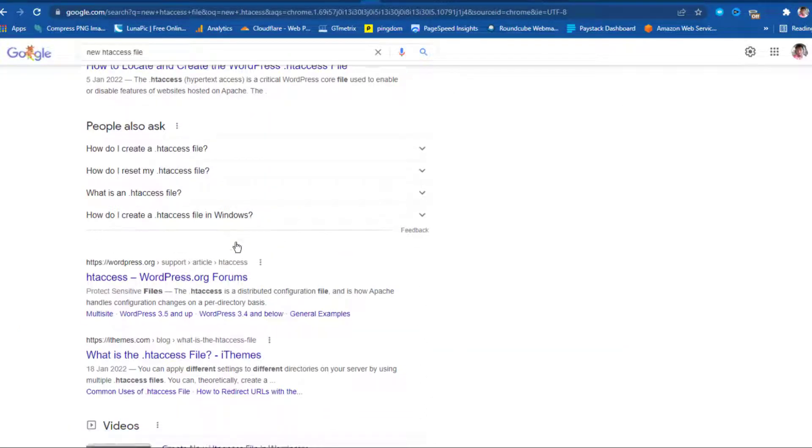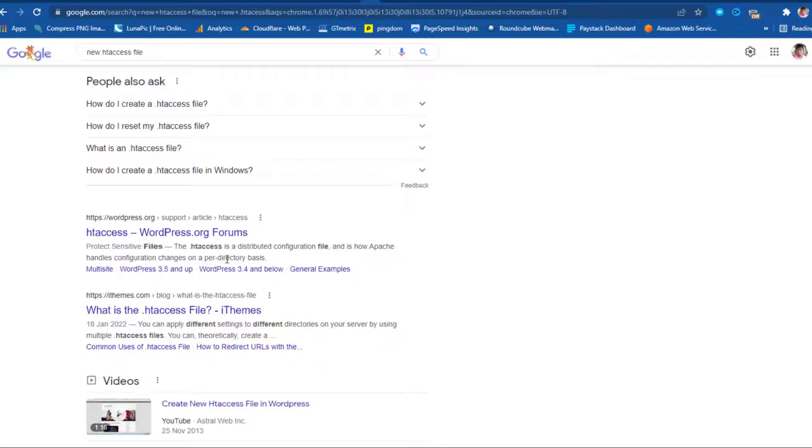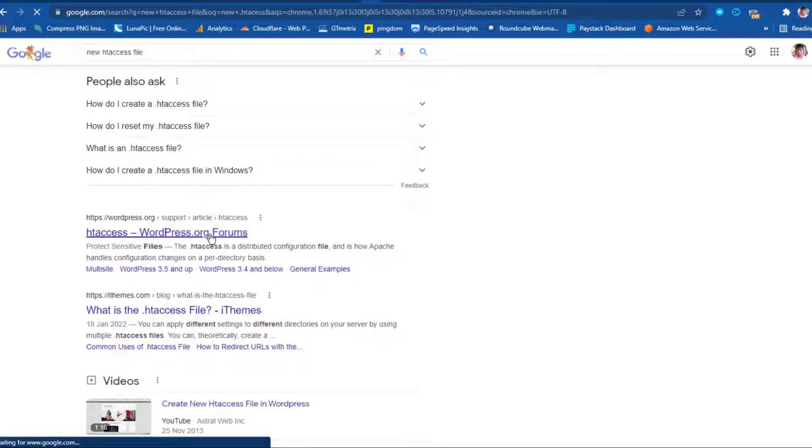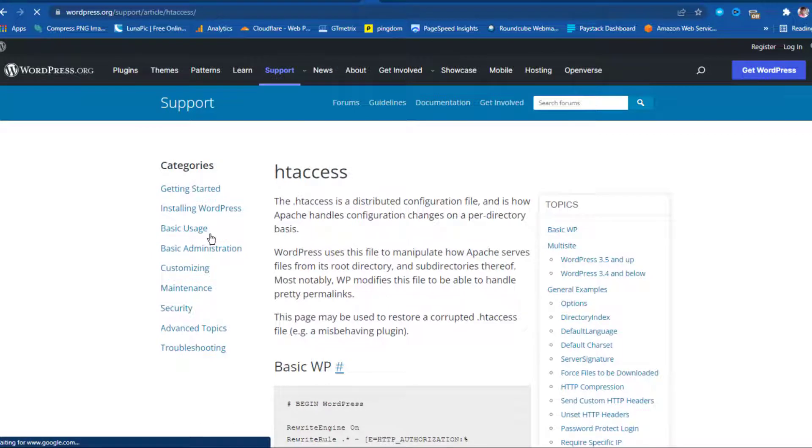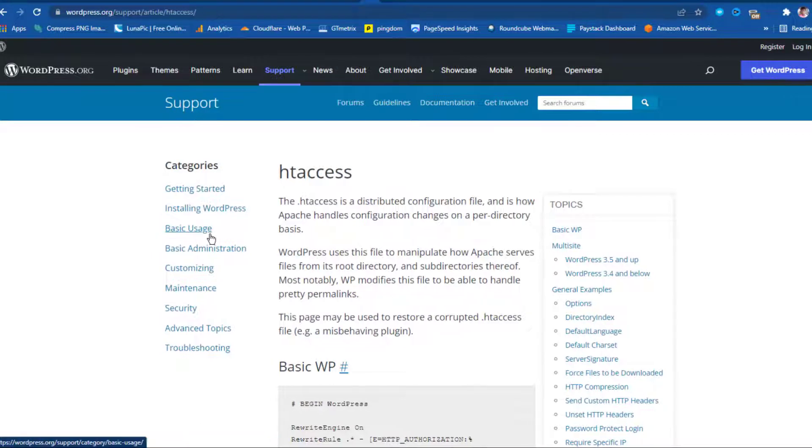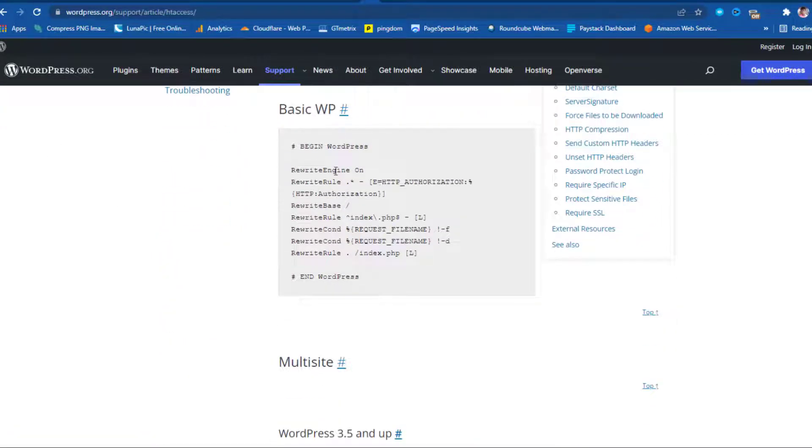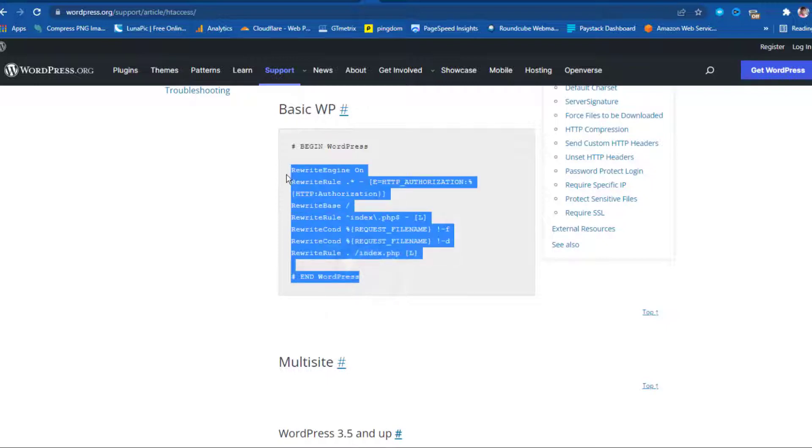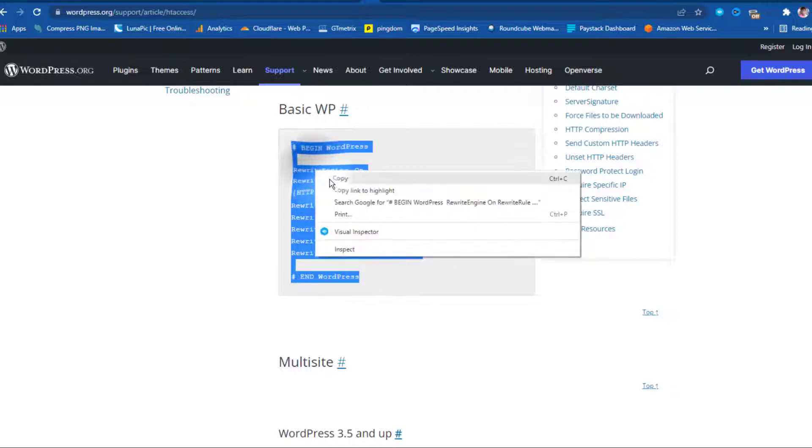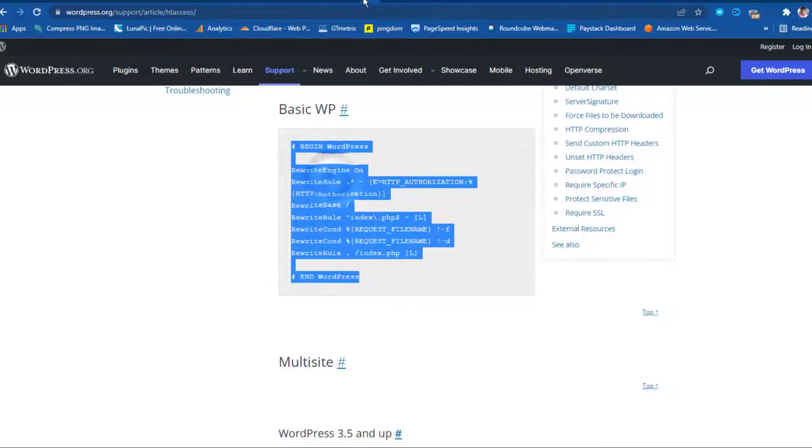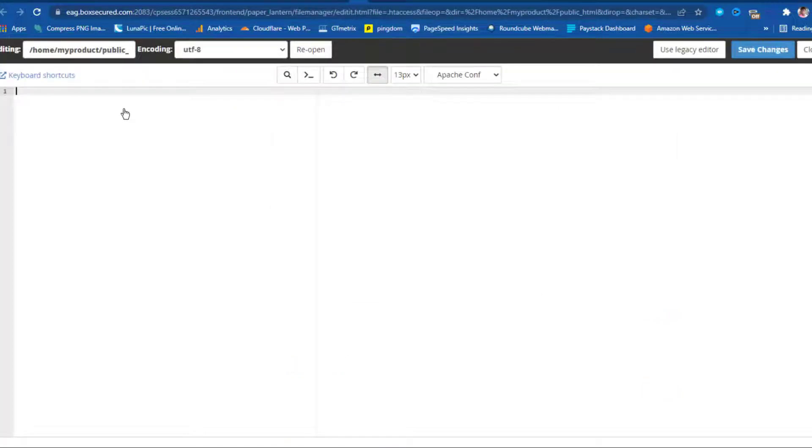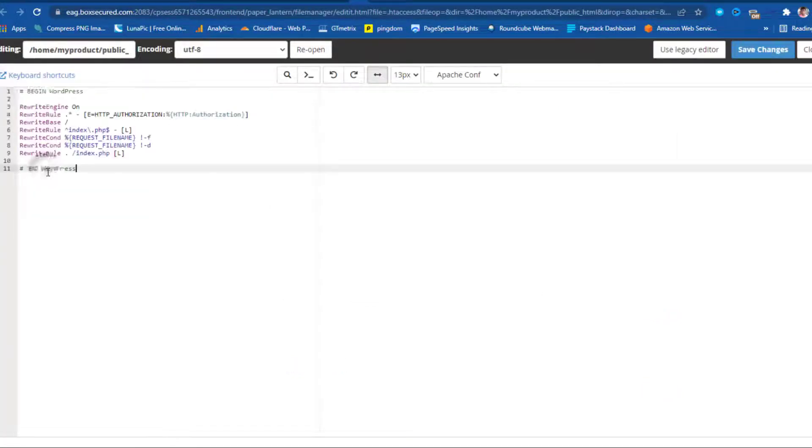So what we can do really is for us to just come to Google and type new .htaccess file, and then let's search. So I can scroll down here, and let me come to this official WordPress.org website here, and then let me click this. Scrolling down here, we can see basic WP. This would be the content for .htaccess file, so you can easily come down here and copy this, and then come back here and paste it here, and then save changes.